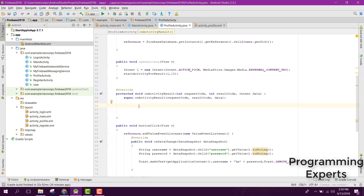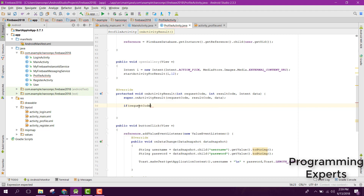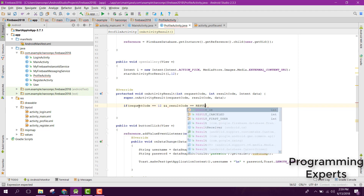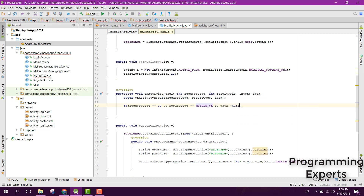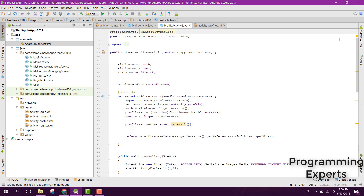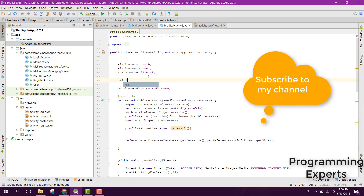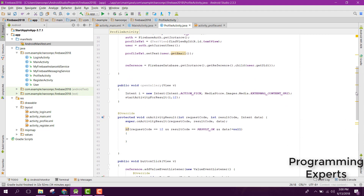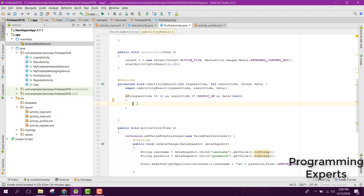After that we need to override the onActivityResult method. After the super call, we first check if the request code is 12, the result code is RESULT_OK, and data is not equal to null.